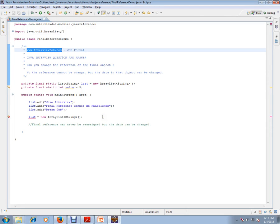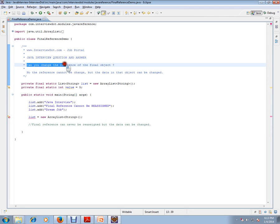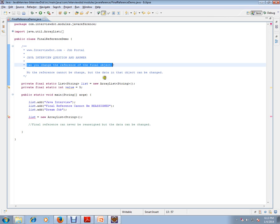In this video, I am going to talk about a very important Java interview question. Can you change the reference of the final object? No, the reference cannot be changed, but the data in that object can be changed.